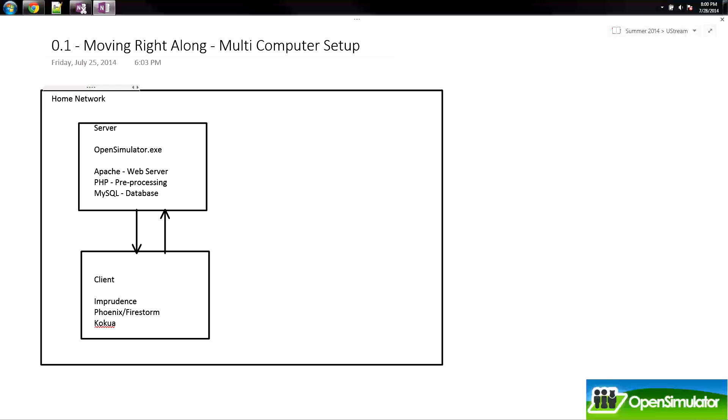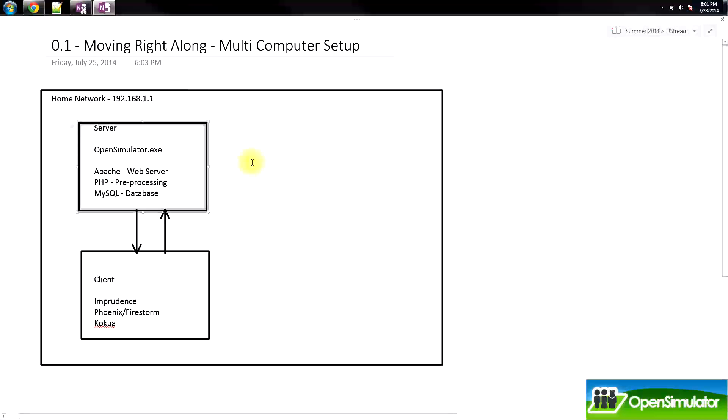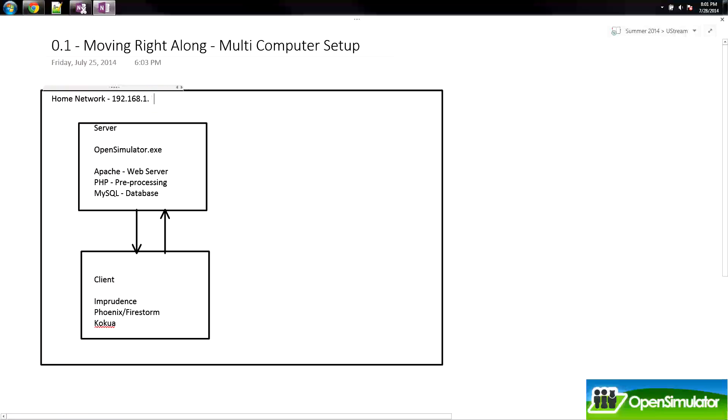After our home network, we're going to label this as our IP address for our router. I'm going to say 192.168.1.1. Some routers are different. Sometimes they're 192.168.0.1, sometimes they're 192.168.1.254. I'm just going to go ahead and stick with 1.1 for the example right now.